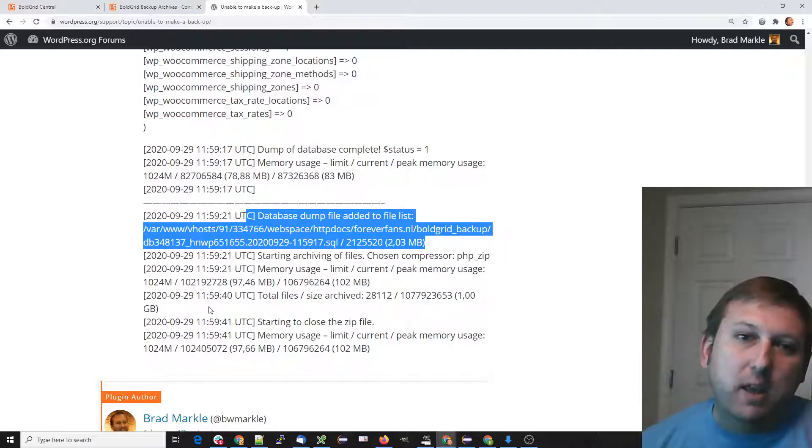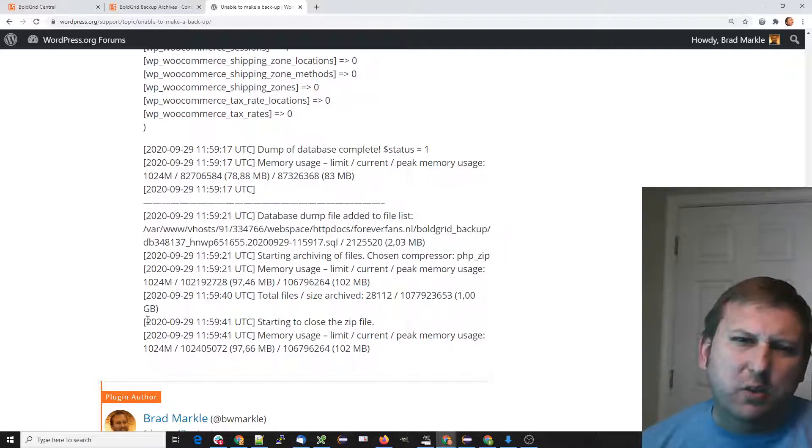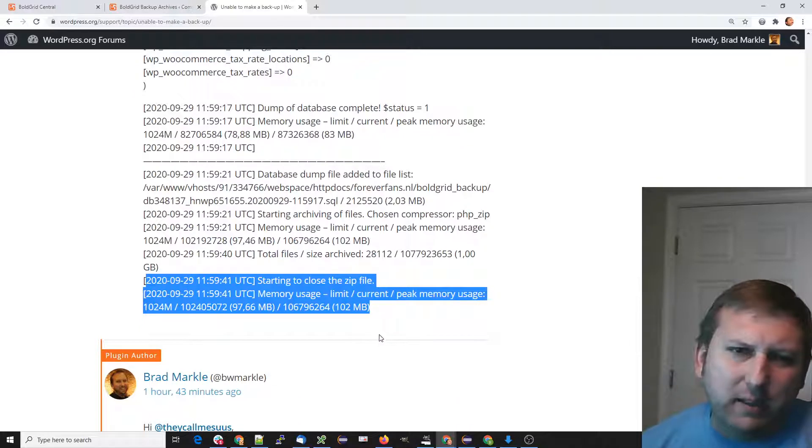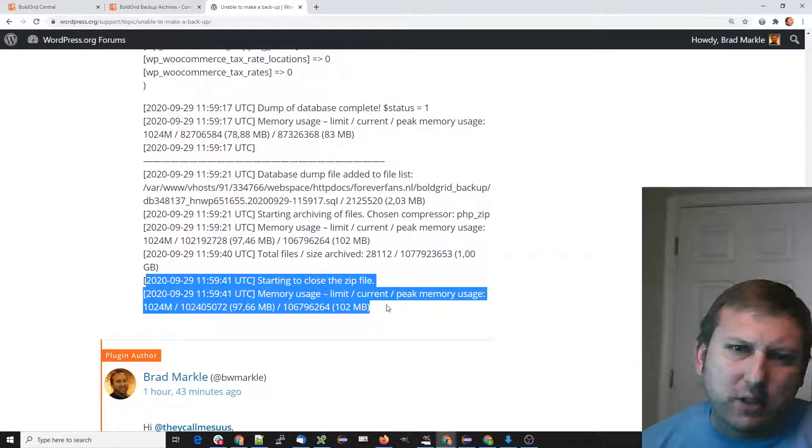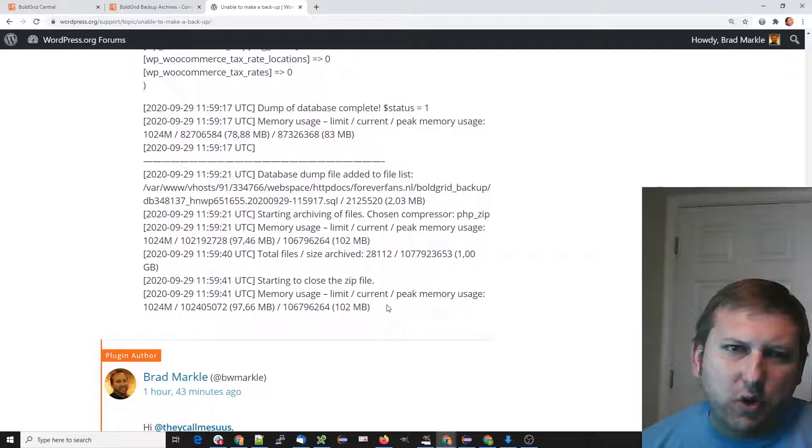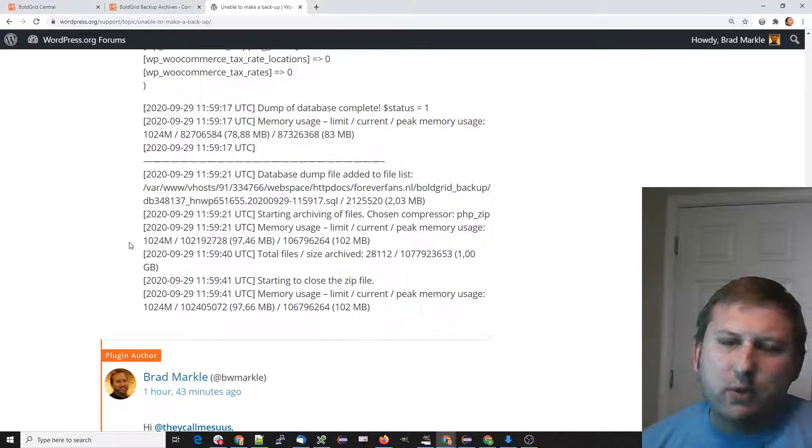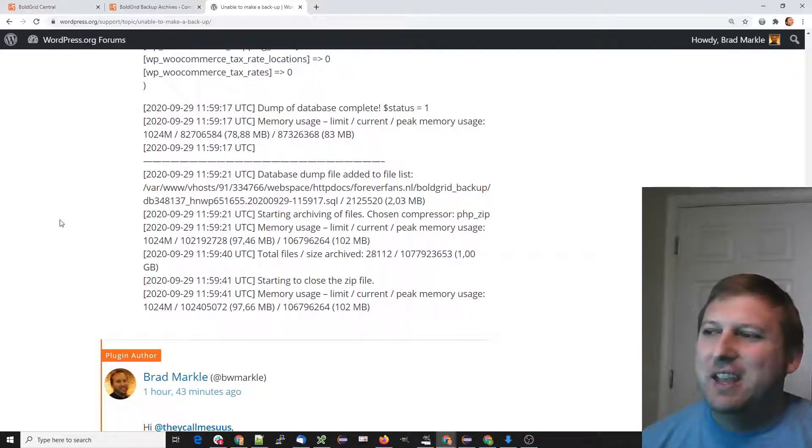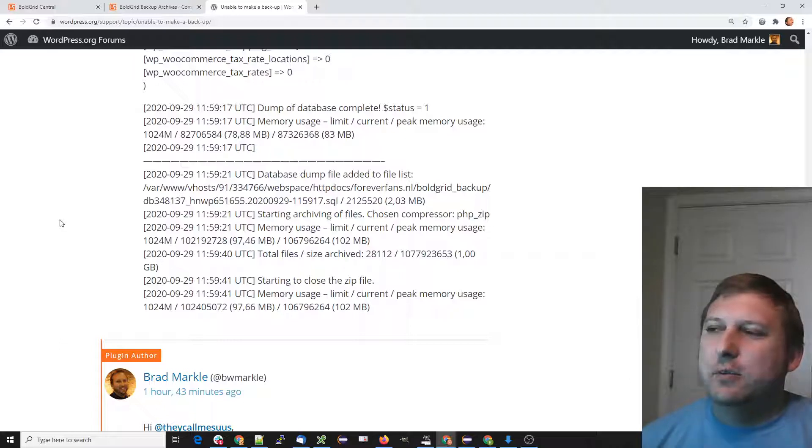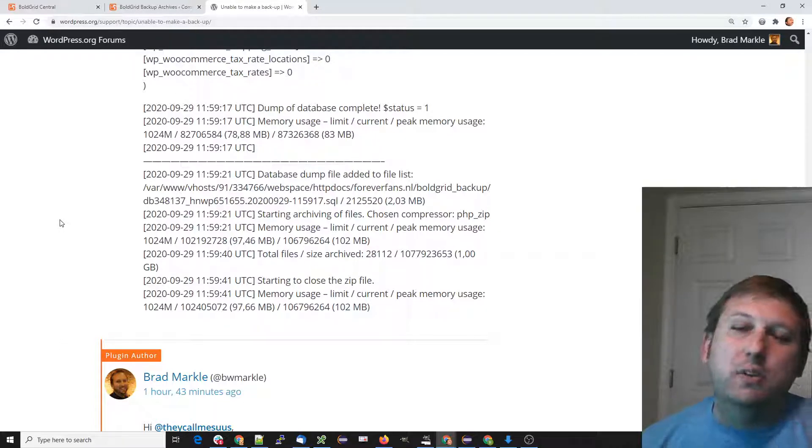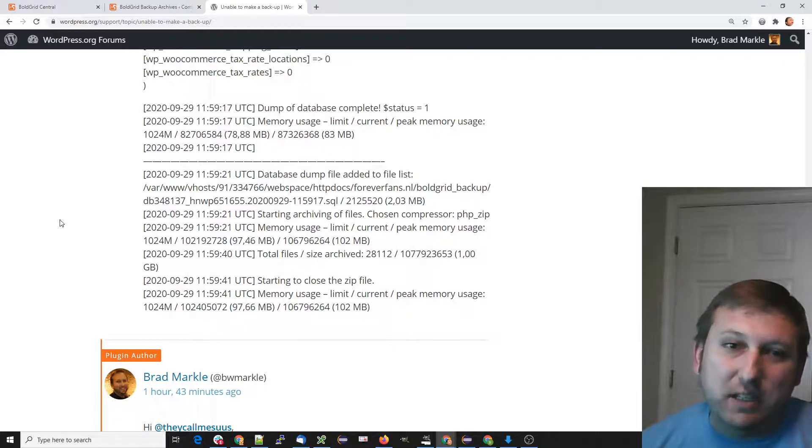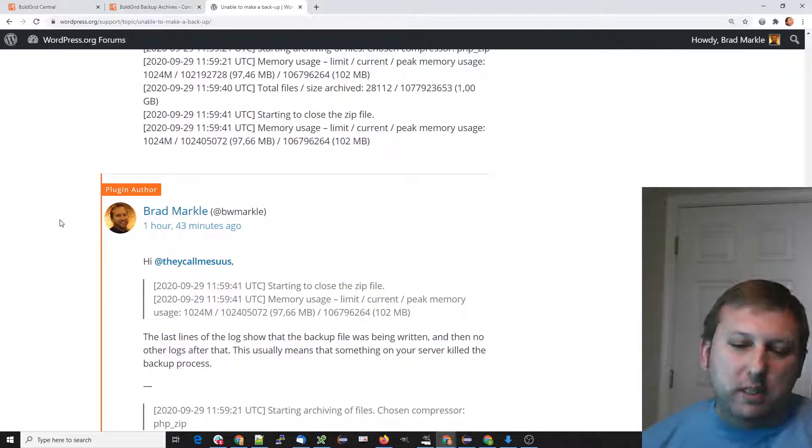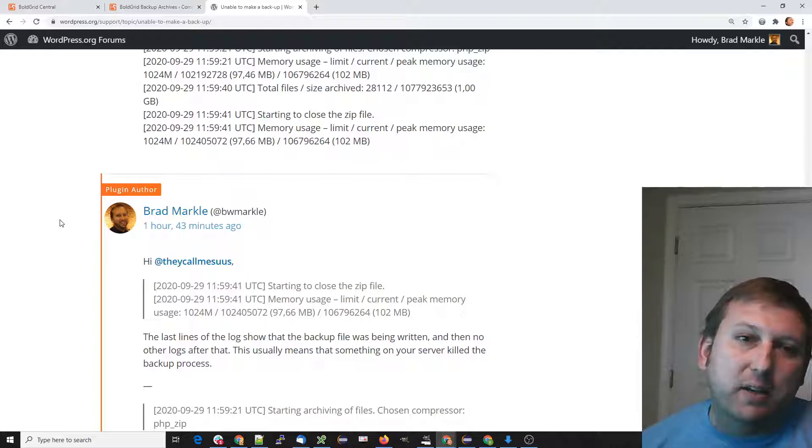That's what we want to troubleshoot right now—why is it crashing? We're not actually troubleshooting, but what I want to do is a sanity check. The reason the backup probably isn't going to finish and isn't giving us an error message is because the backup process was killed by your hosting provider.